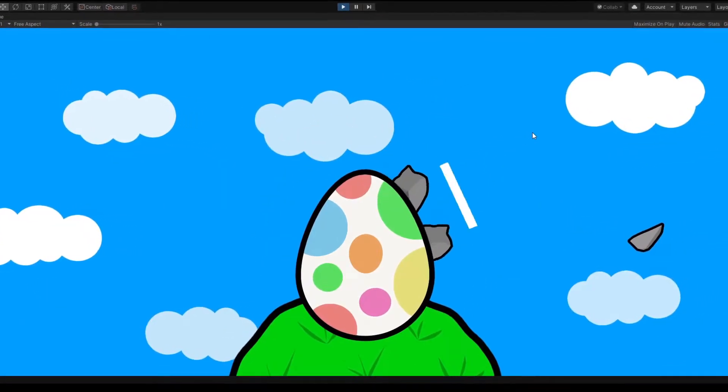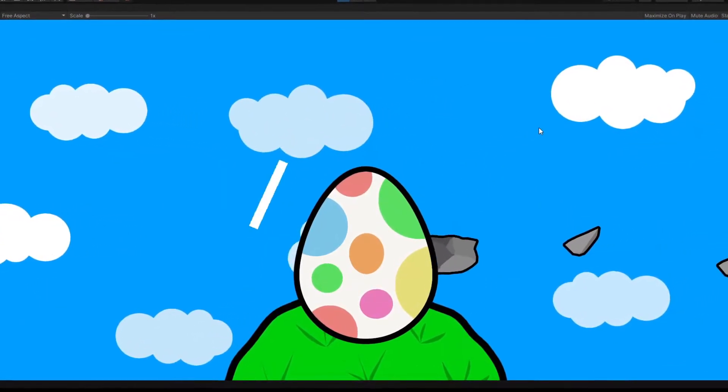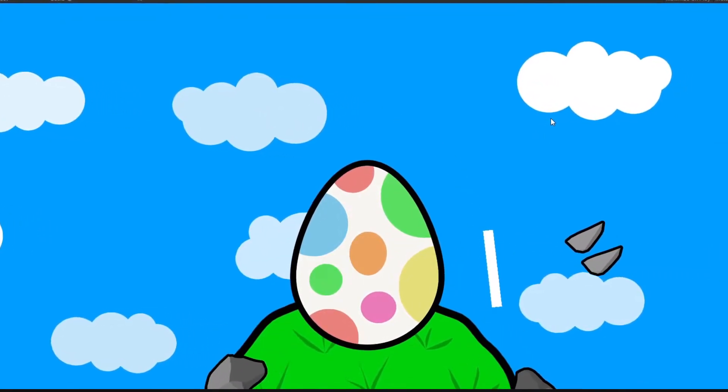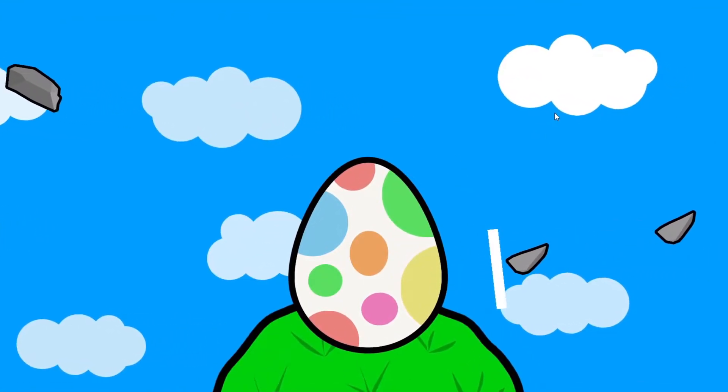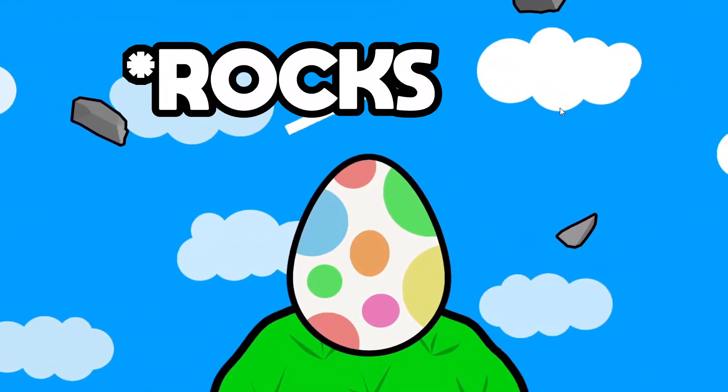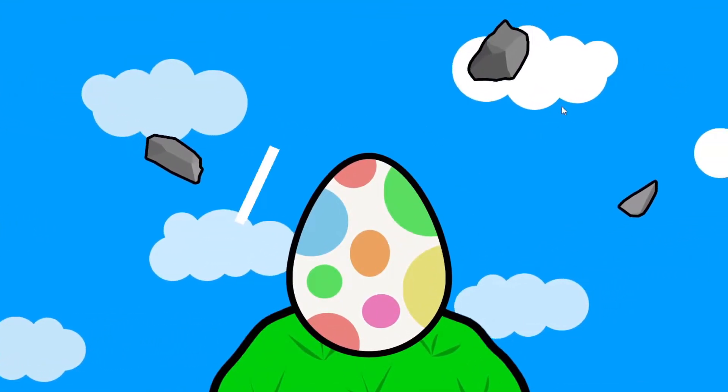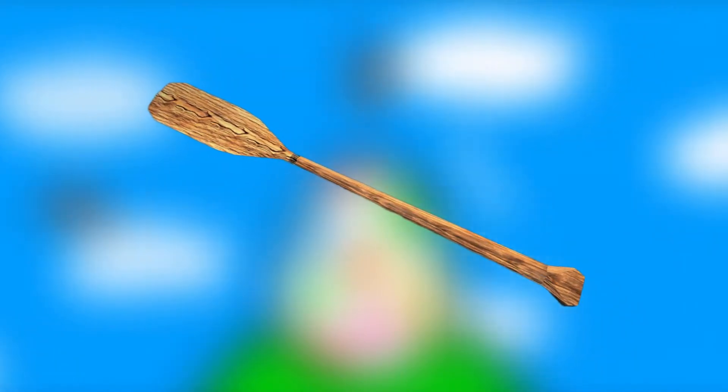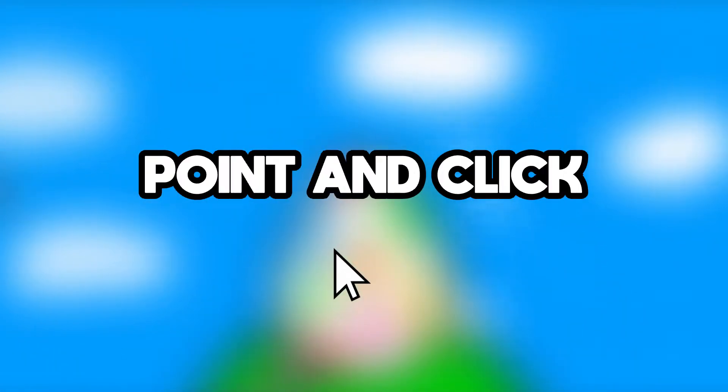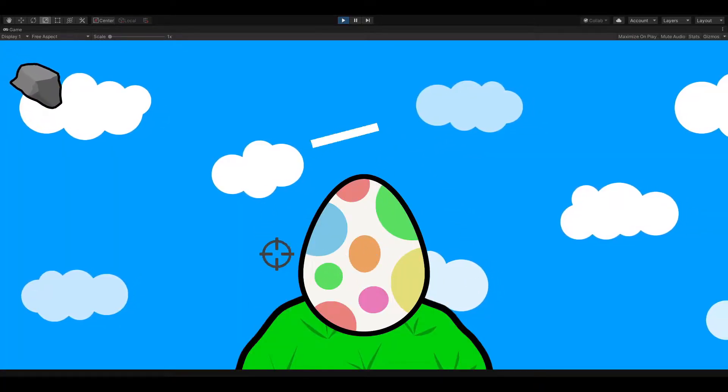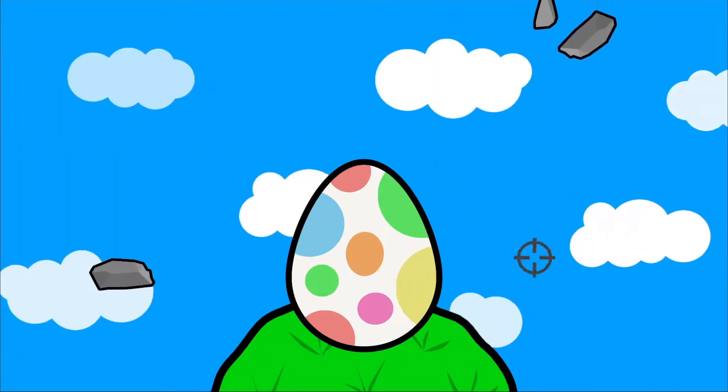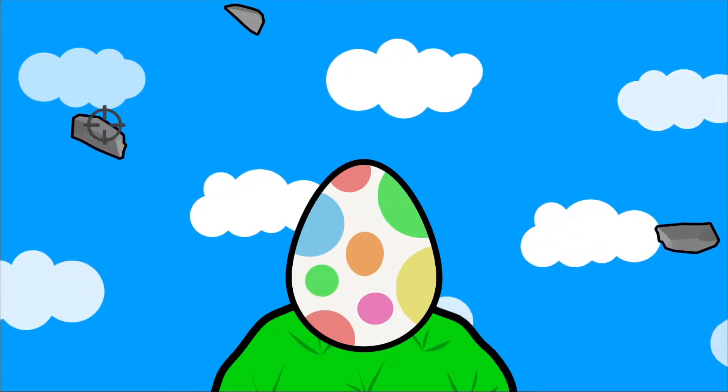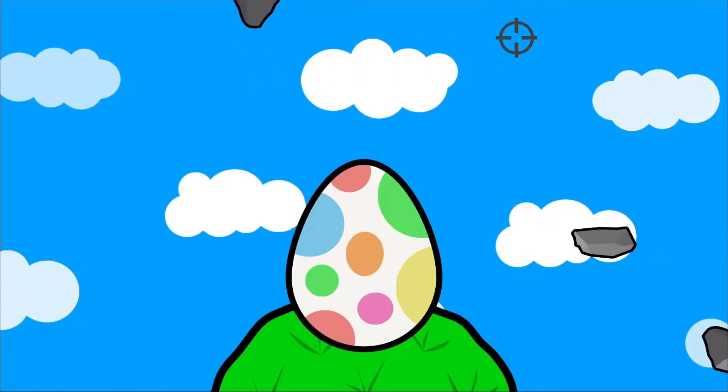Unfortunately, with the way paddle movement was currently set up, it was very hard to control and actually hit the eggs away. So I decided to ditch the paddle completely and opt for a point and click style instead, where I created a crosshair to follow the mouse and made rocks lose health when clicked and eventually die.